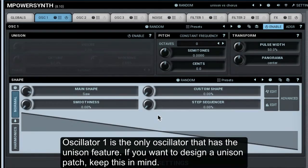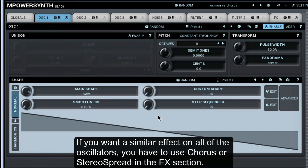Oscillator 1 is the only oscillator that has the unison feature. If you want to design a unison patch, keep this in mind. If you want a similar effect on all of the oscillators, you have to use chorus or stereo spread in the FX section.